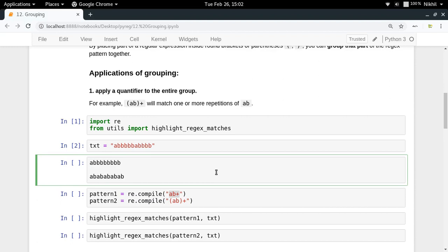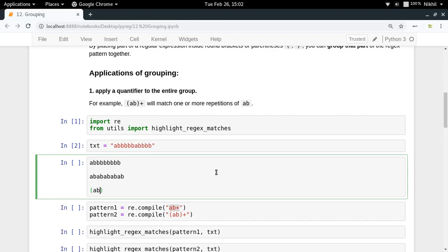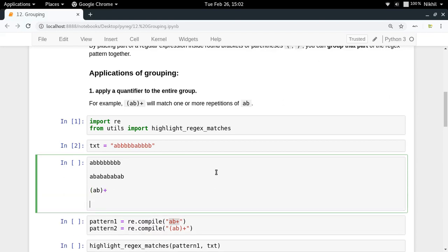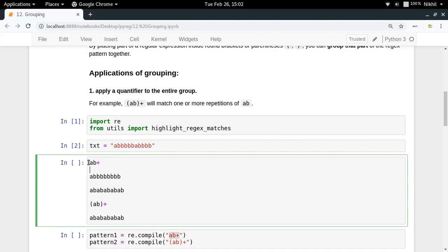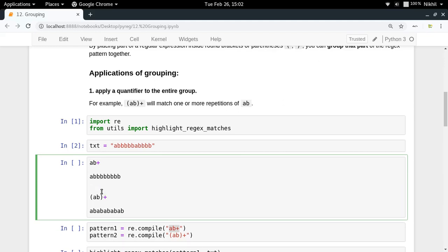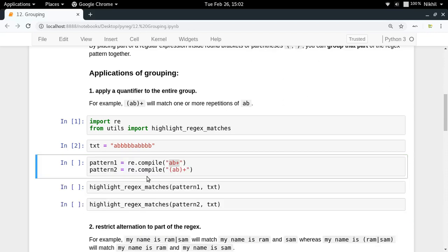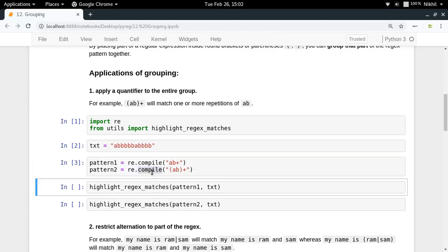For the pattern 'ab ab ab...', I can specify 'ab' inside parentheses and put a plus after it, meaning I want 'ab ab ab ab' and so on — the complete regex part will be repeated. So if you write 'ab+' it means one 'a' then one or more 'b's, but if you write '(ab)+' it means you want to repeat the complete group 'ab'. Let me run this example to check the results.